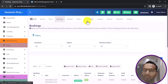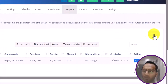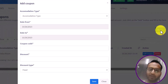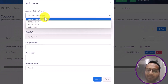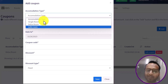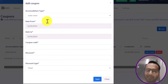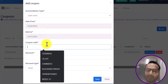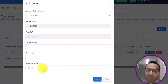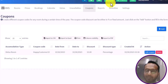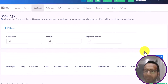Now let us look at Coupons. Coupons are coupon codes you can provide to customers so they receive discounts on their bookings. I click Add Coupon, select the accommodation type — Suite Room — set a start and end date for the coupon, add a coupon code, set a discount amount, and choose whether the discount is fixed or percentage-based. Clicking Submit creates the coupon, which can then be applied inside the Add Booking screen.